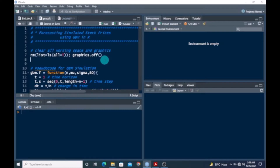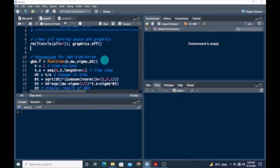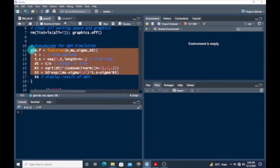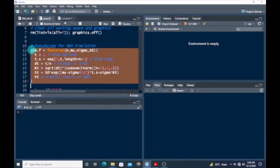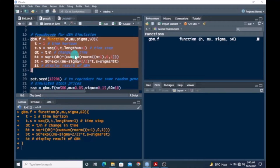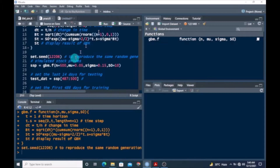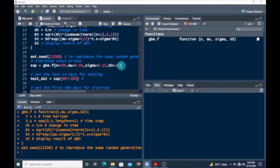Let's get started. First of all, before we can make any prediction with the simulated returns, we need a serial code to get a GBM simulated stock price. I'm going to highlight and run this. Once we have this, we want to set a seed to reproduce the same random generation. We assign the simulated returns to SSP — 500 simulated returns, drift parameter set to 0.05, volatility to 15%, and initial value of 10.